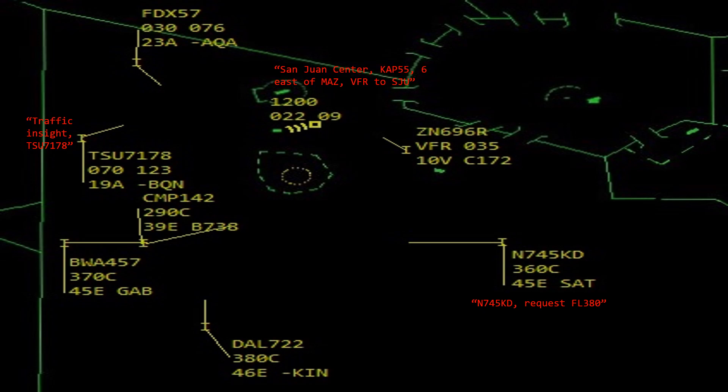For November 745 Kilo Delta — I don't want to force this aircraft to climb at an exorbitant rate, and they look tangled up with Delta 722 transitioning northbound. So I'd say: November 745 Kilo Delta, standby, traffic 12 o'clock, 40 miles, opposite direction, Boeing 737, flight level 370. Additional traffic 11 o'clock, 40 miles, northbound, Boeing 737, flight level 380. That paints the picture that FL380 isn't available yet and there's traffic at 370 passing them.